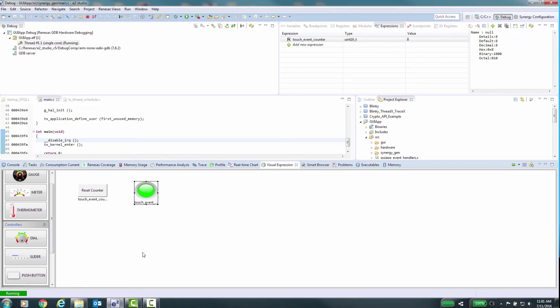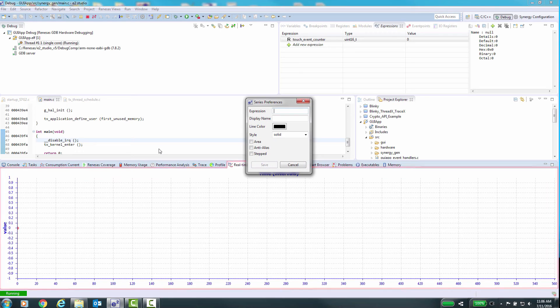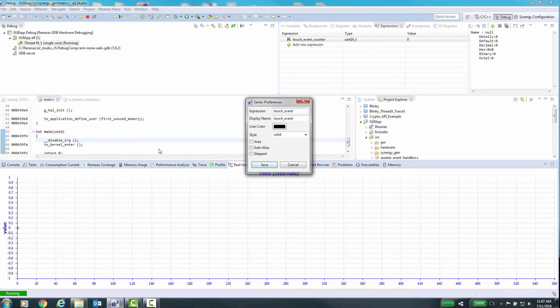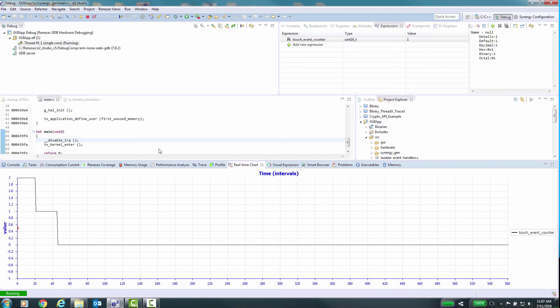If we want to chart a variable over time, we can use the real-time chart display. Let's set up a single variable to quickly show this. Now when we run, you can see the variable gets charted as it changes.